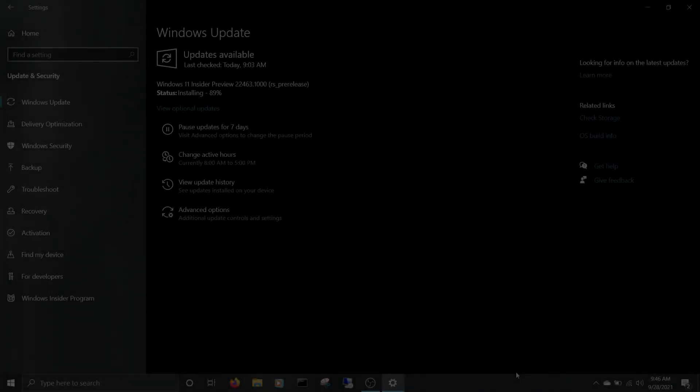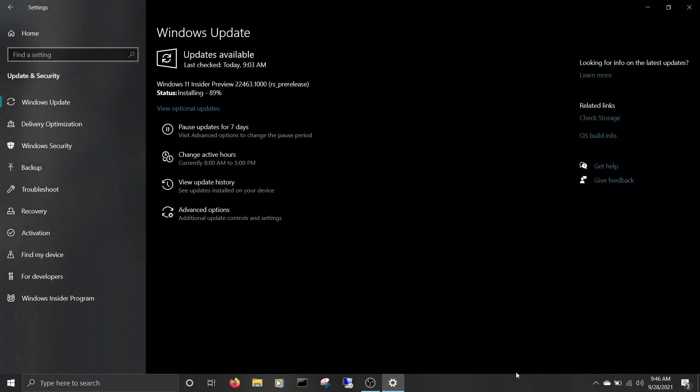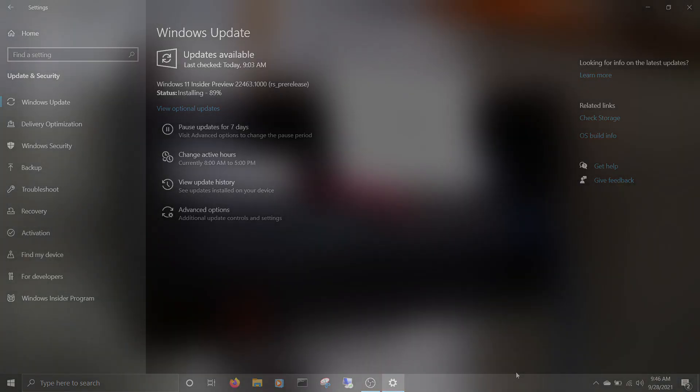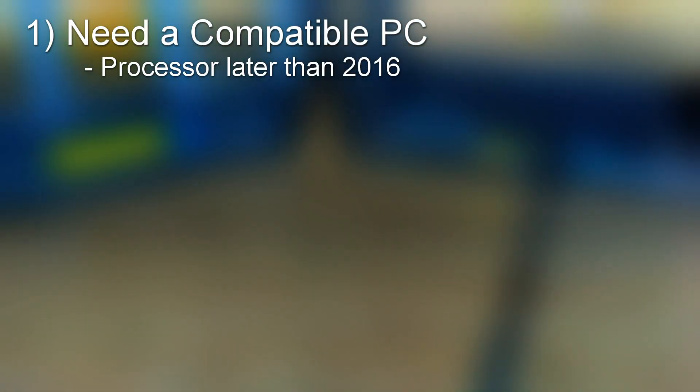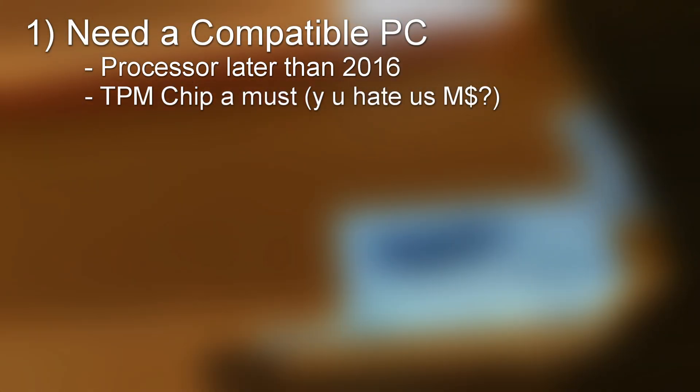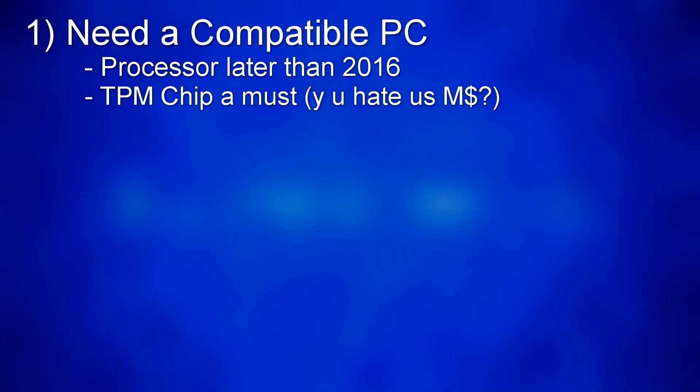Upgrading your computer to the test build of Windows 11 is pretty easy, but there are a few things to keep in mind. Your computer needs to be compatible. Your processor will need to have been released in the last five years or so, and your computer will need a TPM chip. Microsoft has a tool to check that for you. You can find a link to that tool in the description.